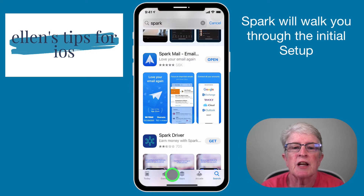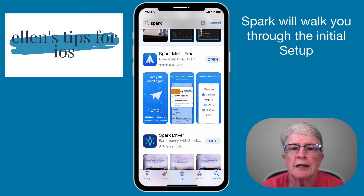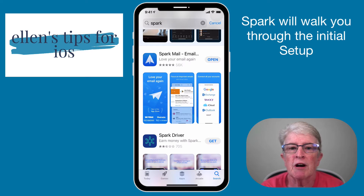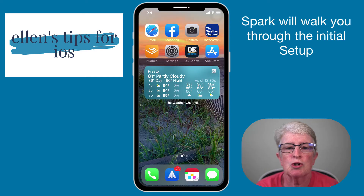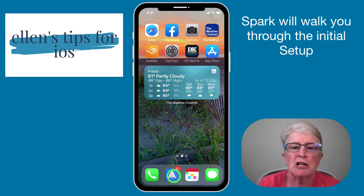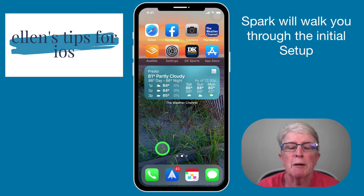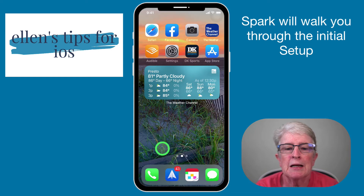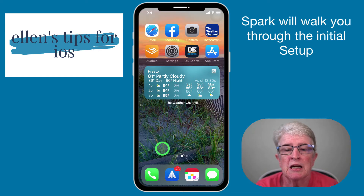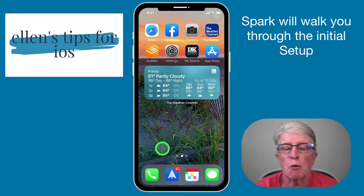If you've yet to download Spark Mail to your device, open up the App Store app, search for Spark Mail, hit the Get button, and download it to your device. Once downloaded, you should have an application that looks like a little paper airplane. I have mine in my dock because I use it so frequently. So let's jump in and take a look at some of the settings in Spark.